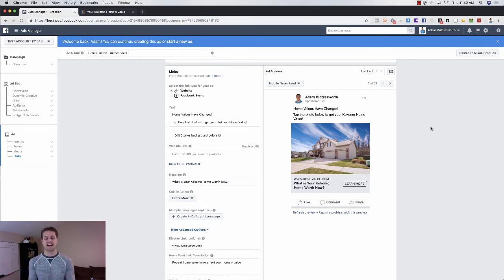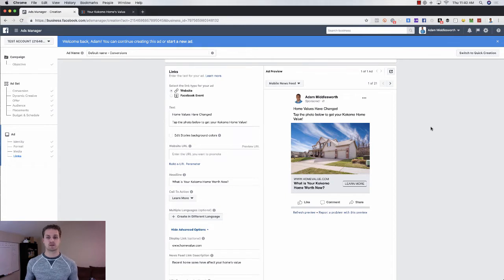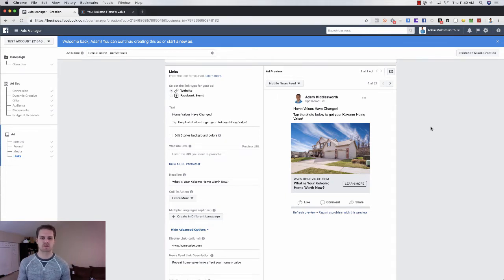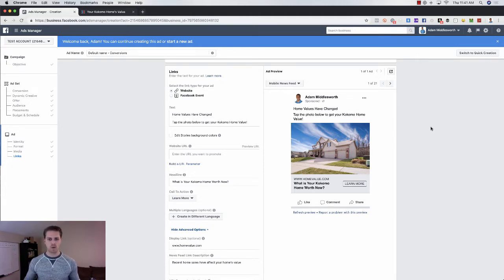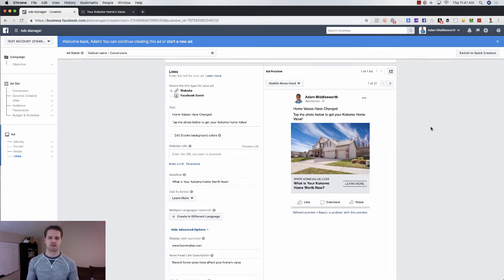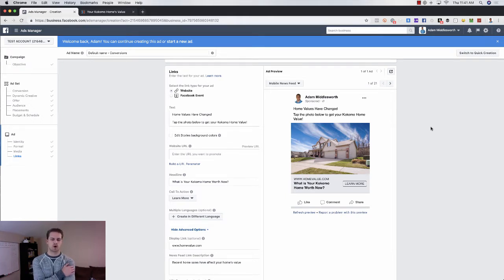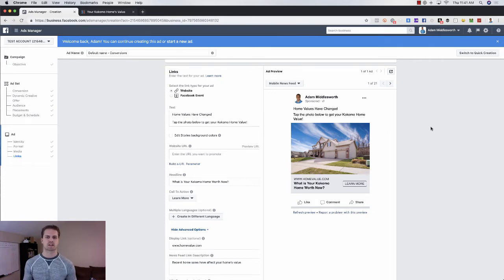Here is the exact ad that we run for seller leads — to get seller leads into our system, get their address, and go from there. It's a super simple Facebook ad. It says: 'Home values have changed. Tap the photo below to get your Kokomo home value.' This creates some interest — they just want to know what their home value is.